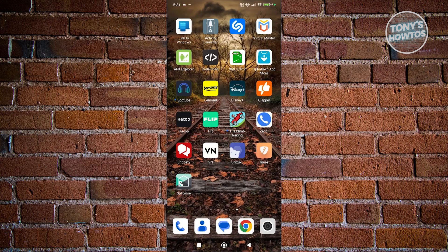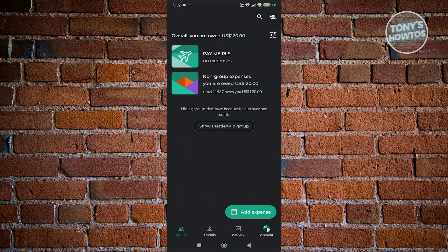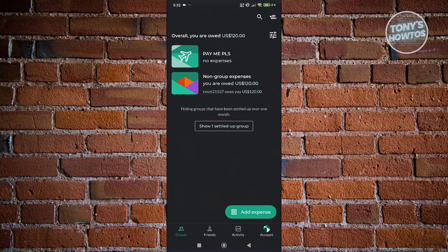The first thing you want to do is open up Splitwise and go to your activity page. At the bottom here, you have groups, friends, account, and activity. Go ahead and click on Activity.